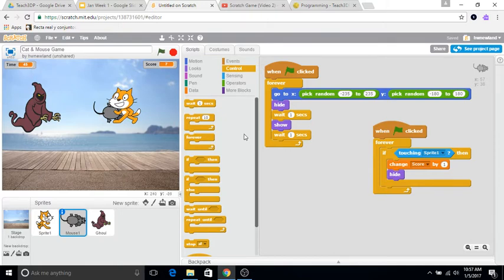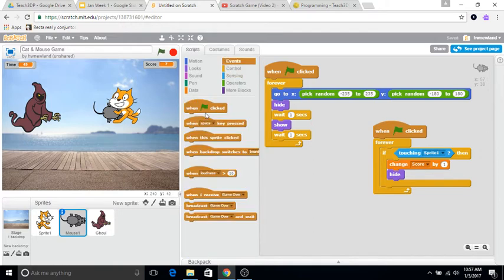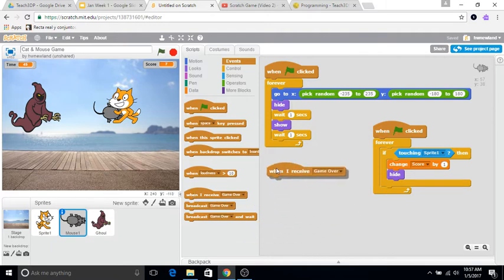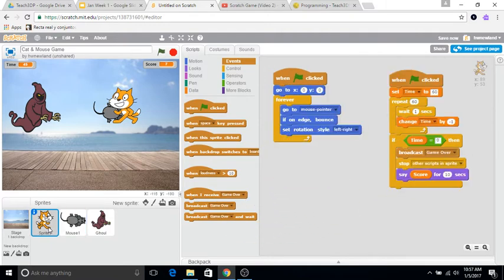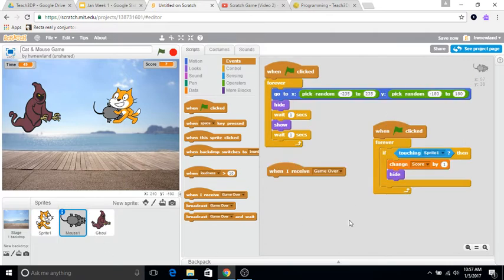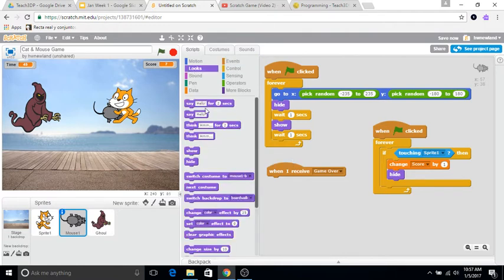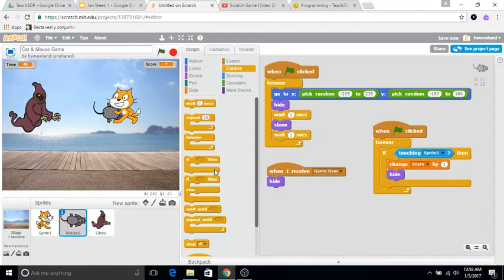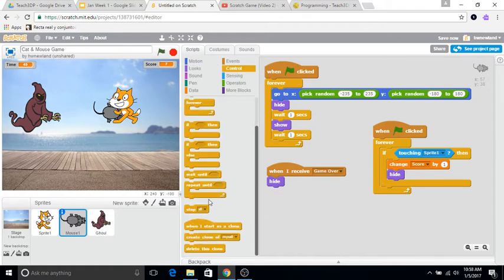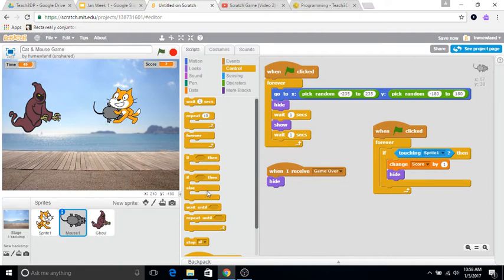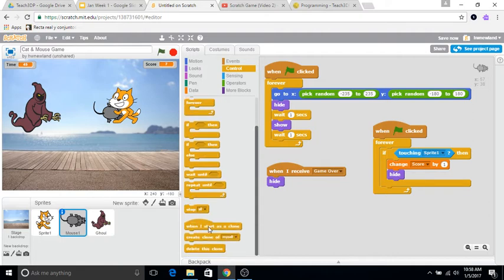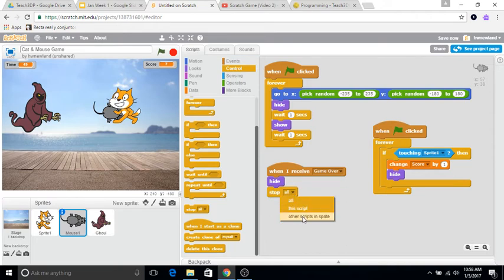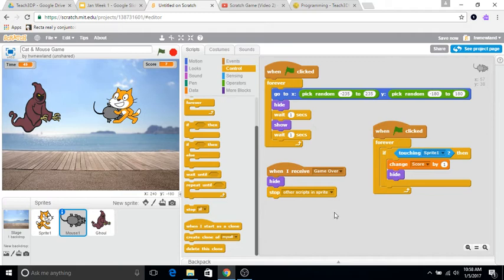So when I receive game over, the cat is broadcasting a game over when the time hits zero, and then the mouse is going to receive that message. When the mouse receives that message, we want the mouse to hide and stop all scripts, stop all other scripts in sprite, so we want the mouse to just stop showing up and being a part of the game.